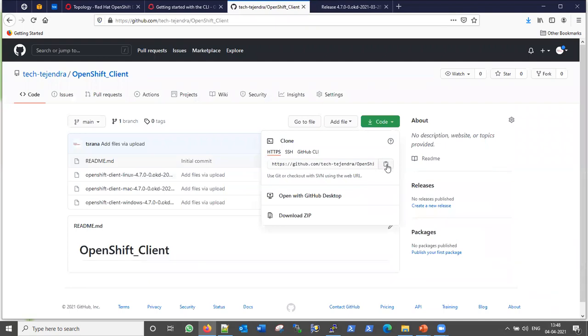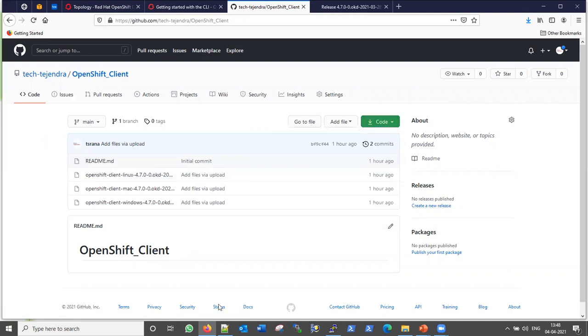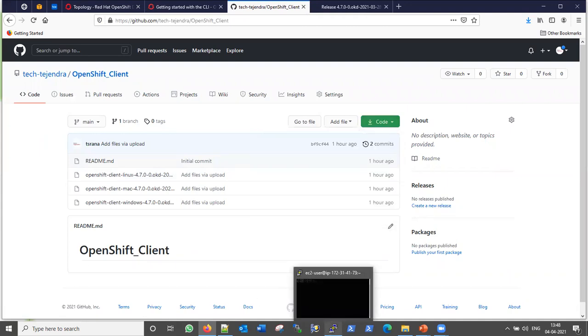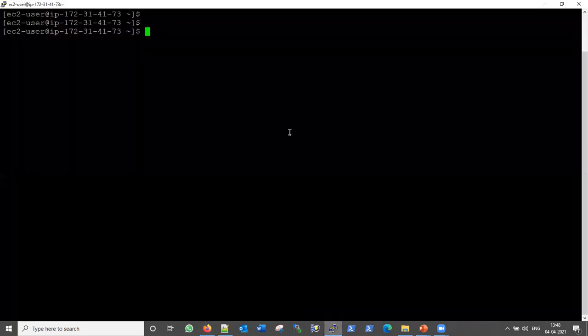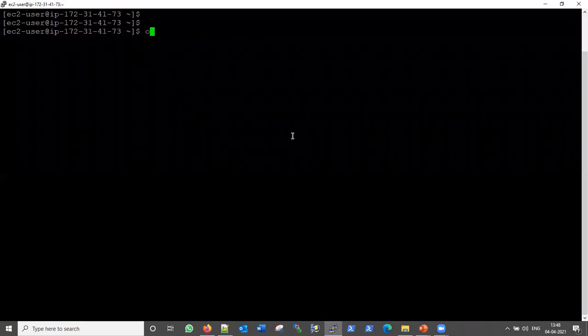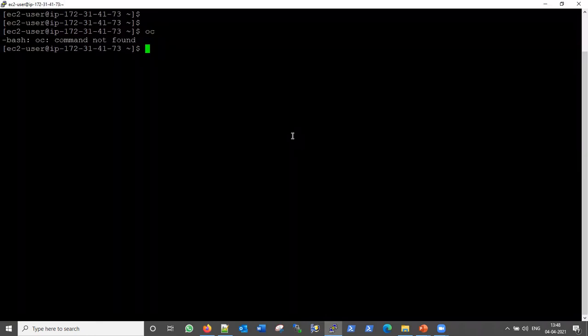Let me clone this repository on our Linux machine. This is our Linux machine — if I give the oc command here, it will say oc command not found, because currently we don't have the oc client installed. So let me install it — first, git clone.